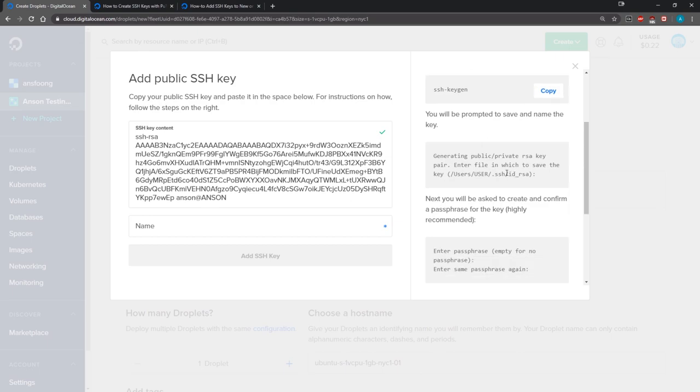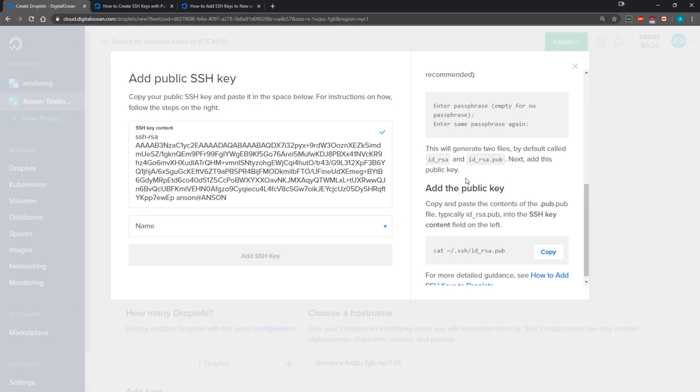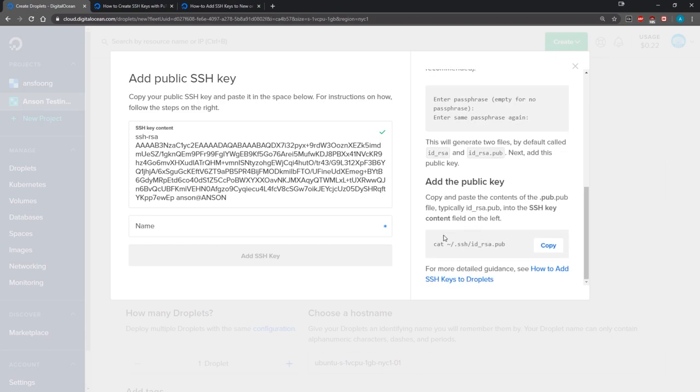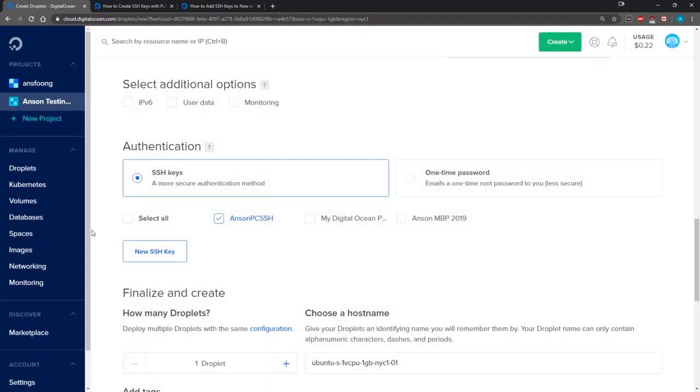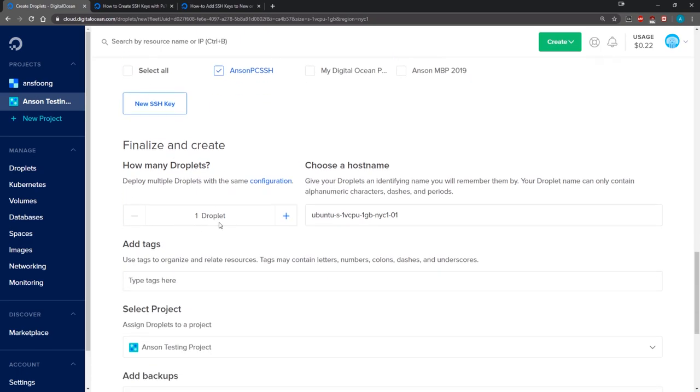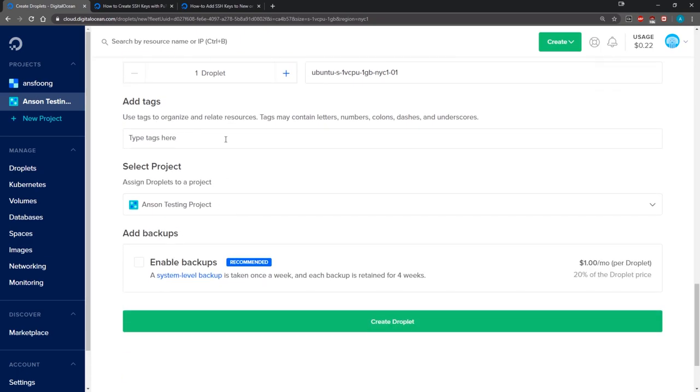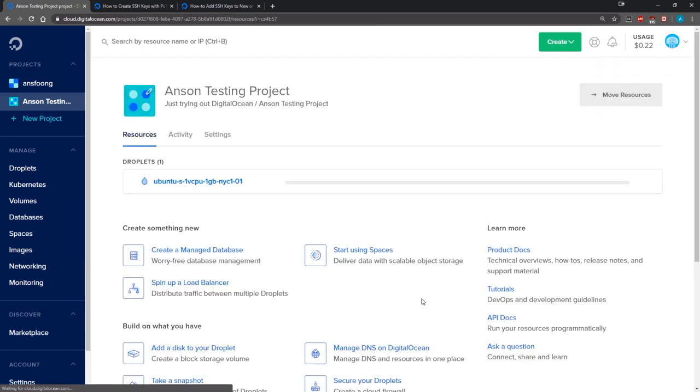It just generates the public and private key, passphrase, and then we just do the same thing that they're doing. I'm just going to call this Anson PC SSH and we'll just add the SSH key. We're going to leave this as one droplet, we're going to ignore the tags, and we'll just click on create droplet. This is going to take a couple seconds, nothing too crazy.